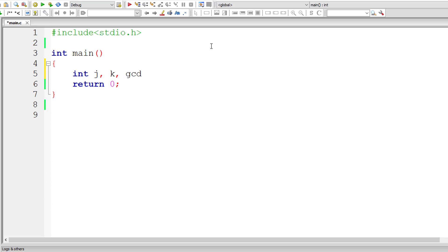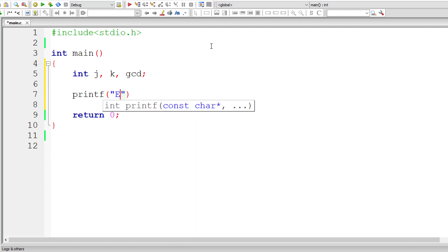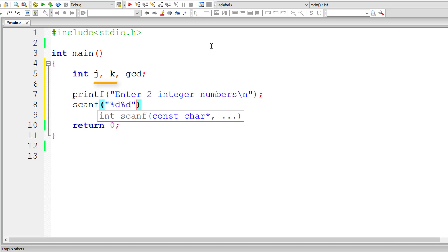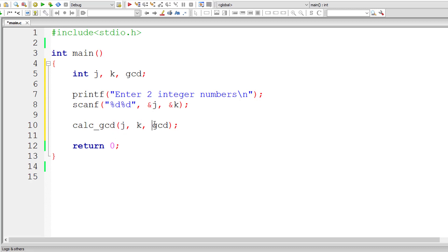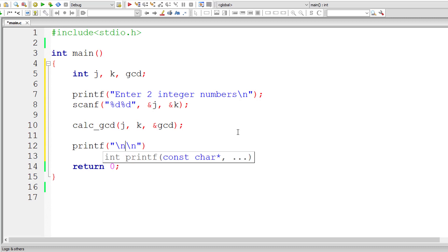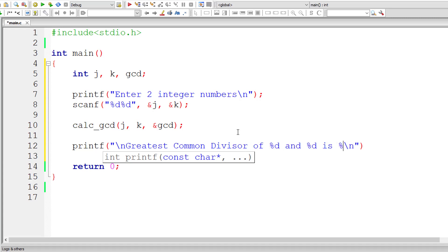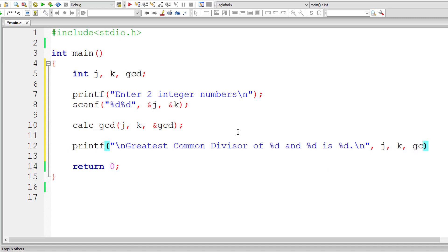According to our problem statement, I'll take two variables J and K and another variable GCD to store the result — all integer type variables. I'll ask the user to enter two integer numbers and store them inside J and K. Then I'll call a function calc_GCD, passing the values of J and K and the address of variable GCD.